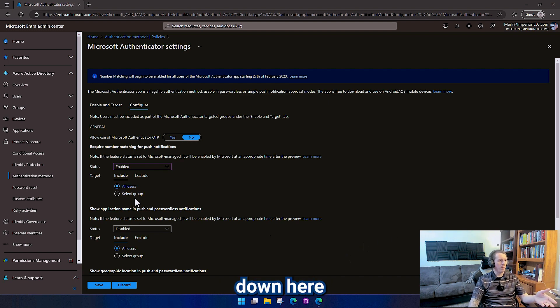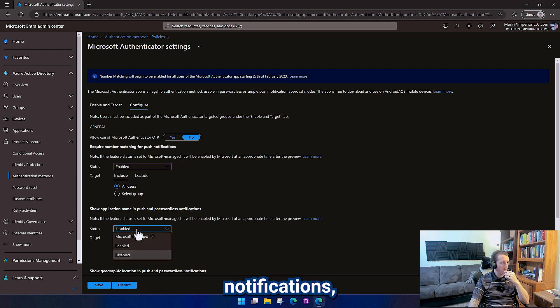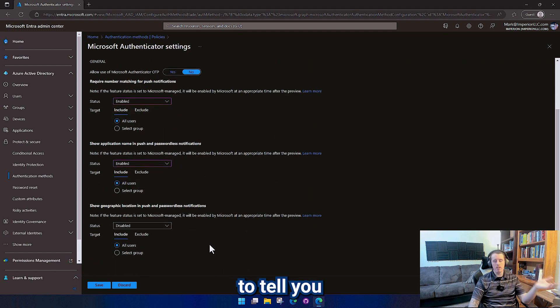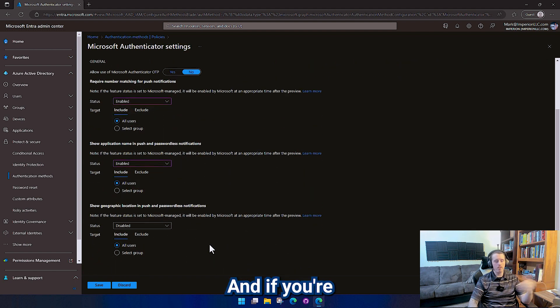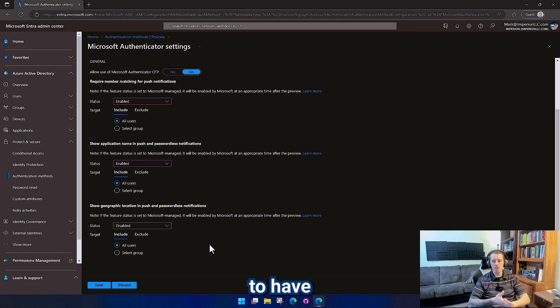And then we're going to go down here to show application name in the push and passwordless notifications and enable this. So this is going to tell you what app it is. If you're using single sign-on, you're going to have a specific app for your VPN,